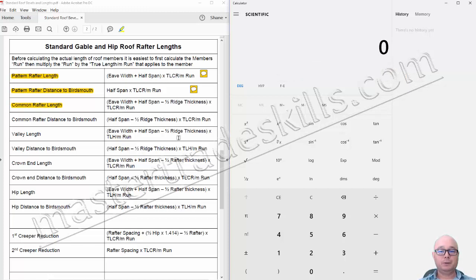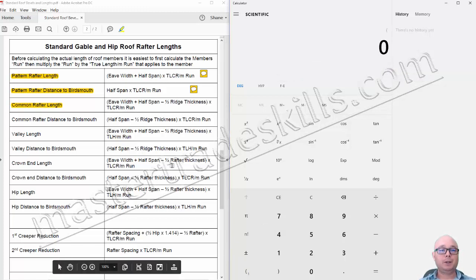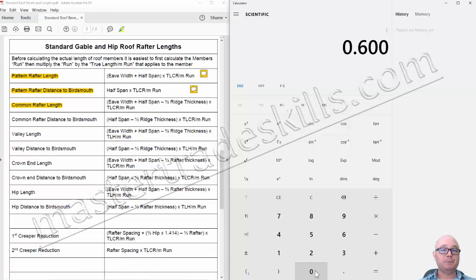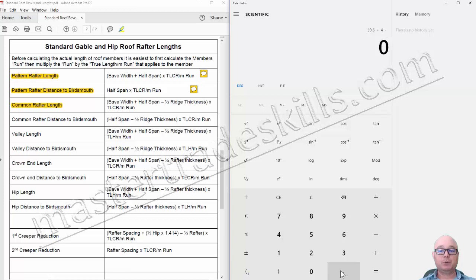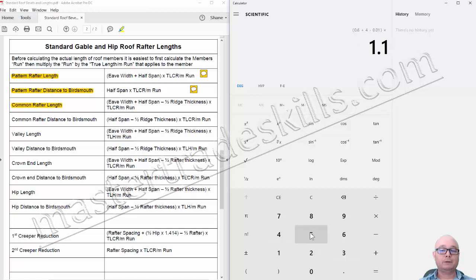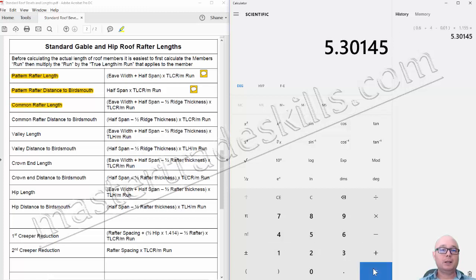Inputting that information into the calculator, we start with the brackets. The eave width in metres is 0.600, plus the half span of 4 metres, minus the half ridge thickness of 10 millimetres, entered as 0.010. Close the brackets, then multiply by the true length of common rafter per metre run, which is 1.155. The result equals a common rafter length of 5 metres 300, and that 1 would round up to a 2.